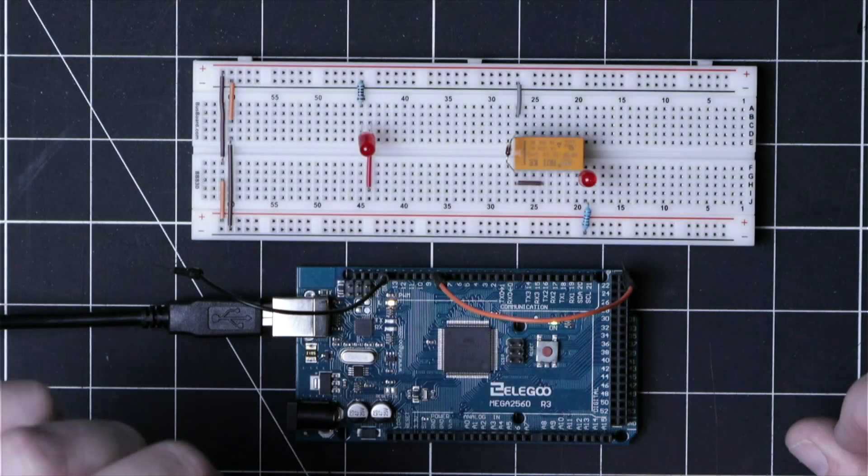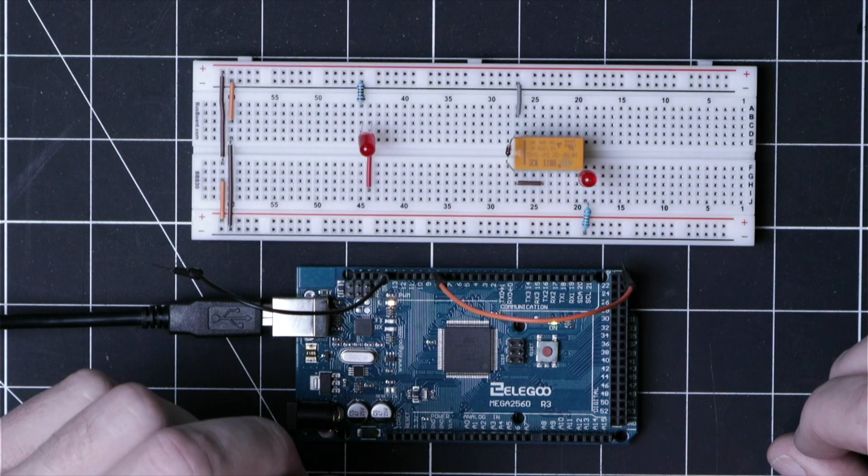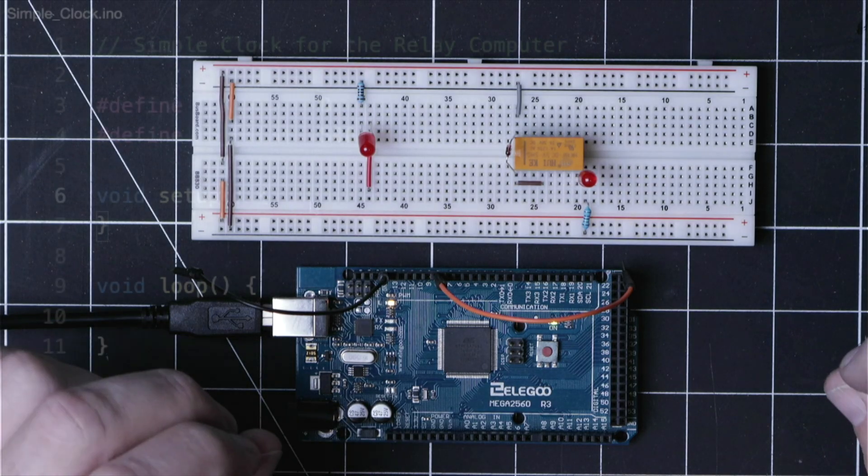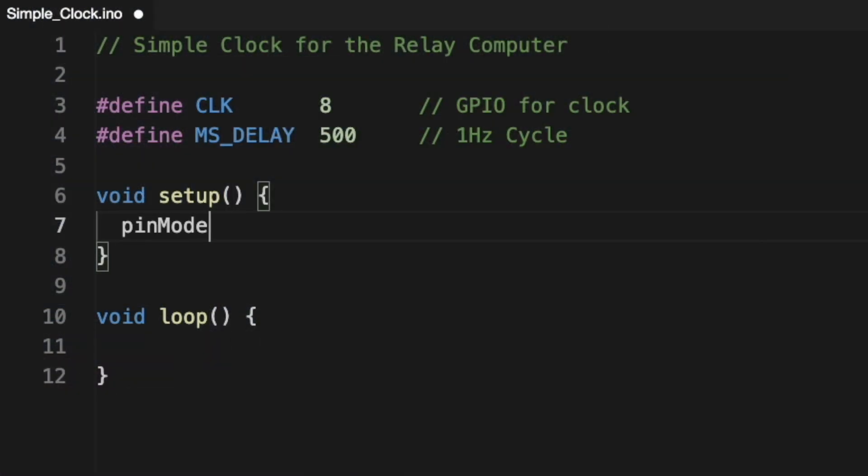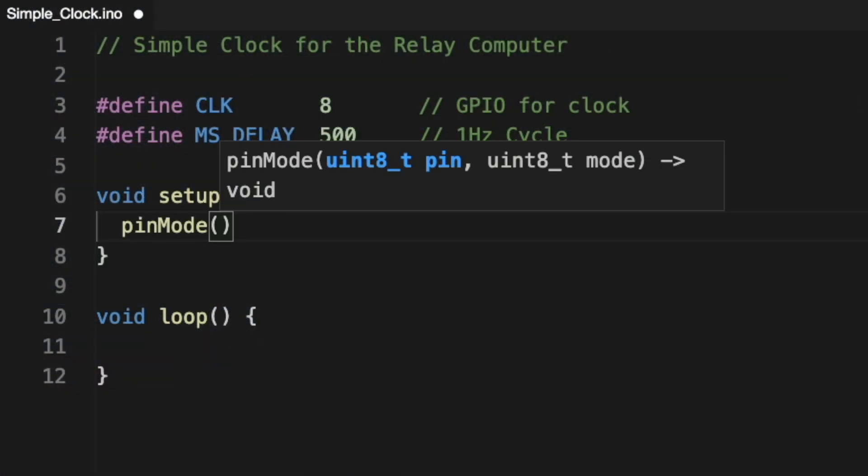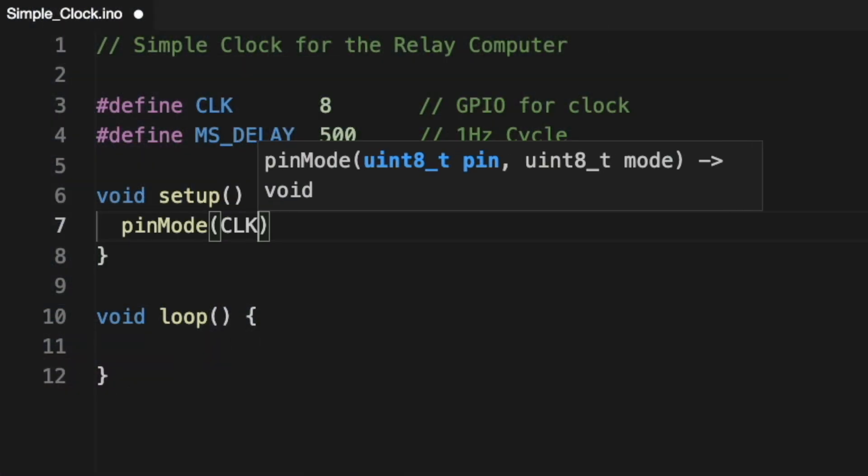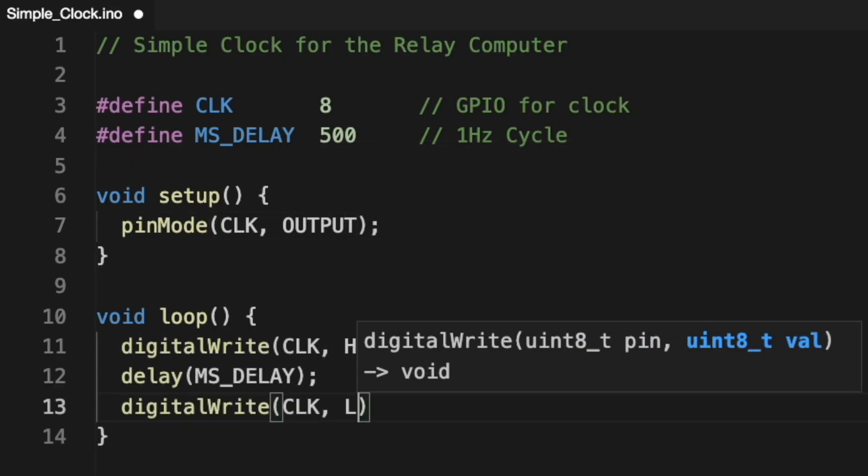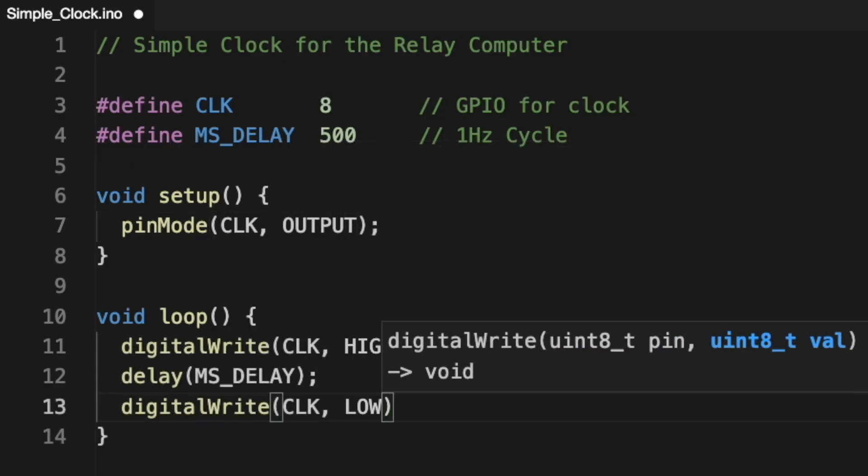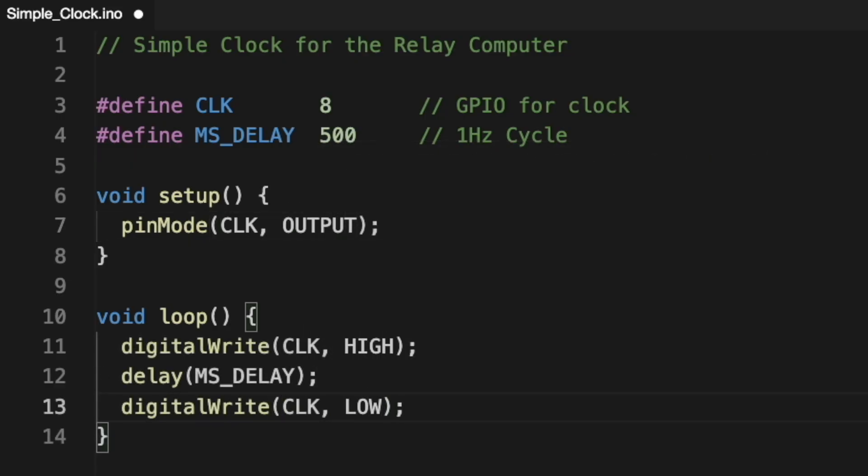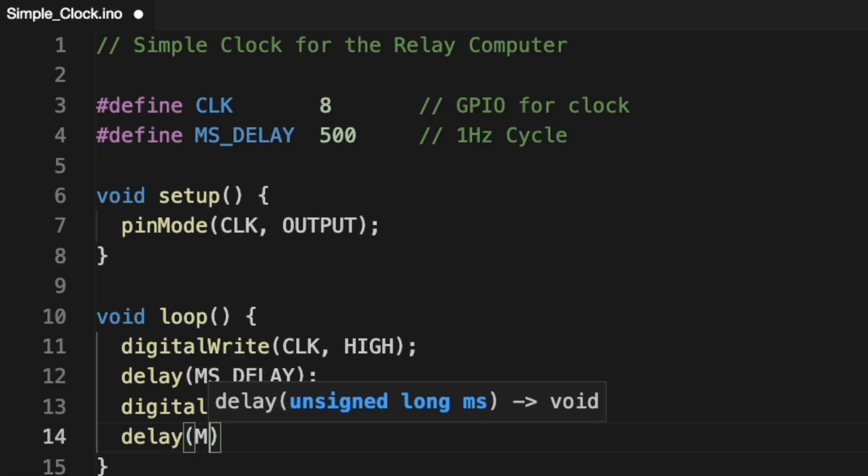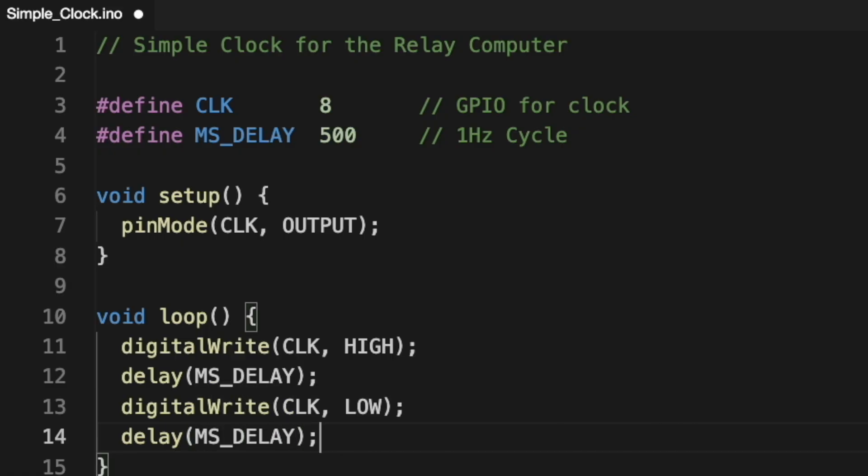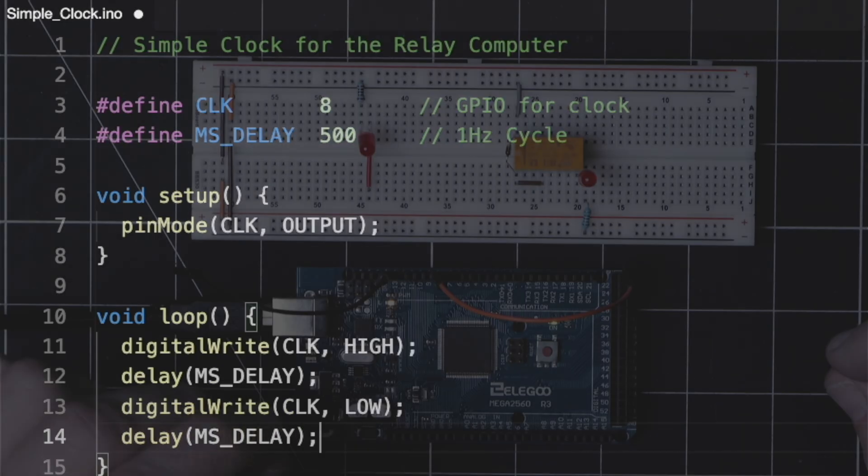So I'll do a quick example by using the Arduino development environment to create and upload a simple clock that cycles pin eight between high and low, which in the real world translates to five volts when high and zero volts when low.